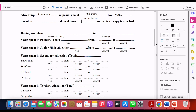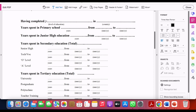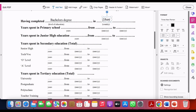In this section you're going to declare everything that will be included in your actual Declaration of Value. You're supposed to include your level of education — 'having completed' — for example, a bachelor's degree in Ghana. The country where you got your qualification is where you have to go and request your Declaration of Value.